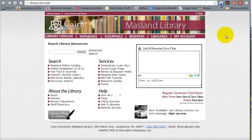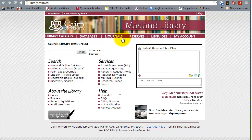In this session I'm going to cover some of the tools that are available at your disposal. We're going to go with the Maslin Library page, the online catalog, some of the databases that are available, journals, and LibGuides for you as students here at Cairn University.